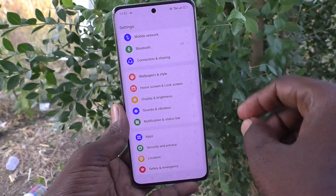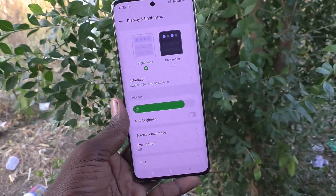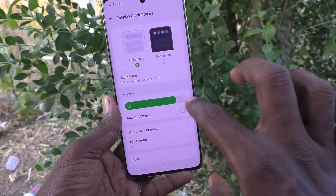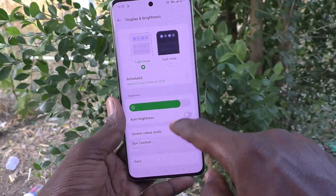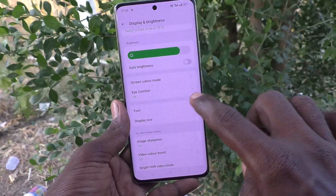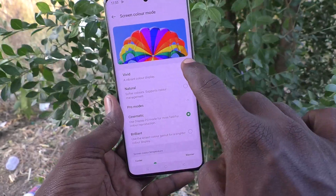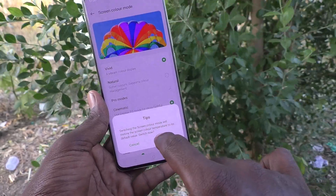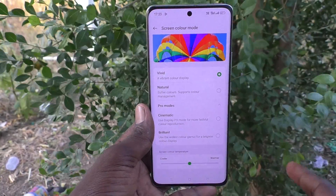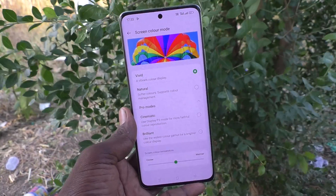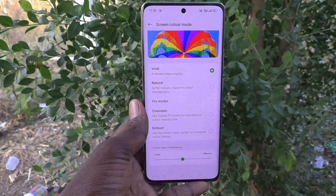You can easily change the color mode as per your desire. If you want to reset to the default option, go to Settings, Display and Brightness, click on Screen Color Mode, choose Vivid, and click Switch — that will be the default color mode for your phone. That's all friends, thanks for watching, bye.